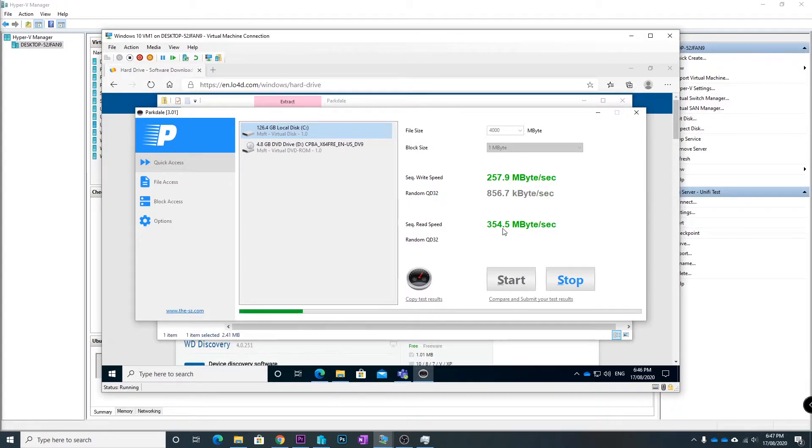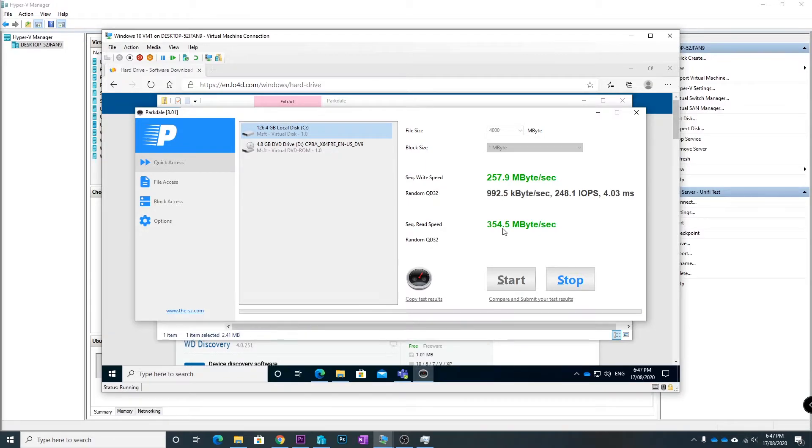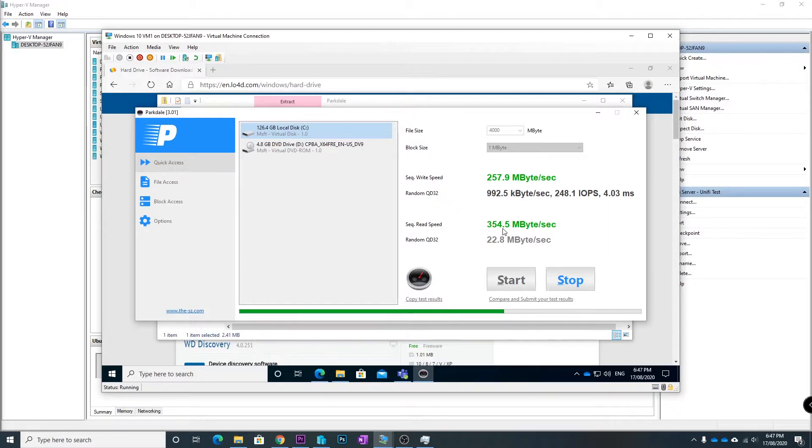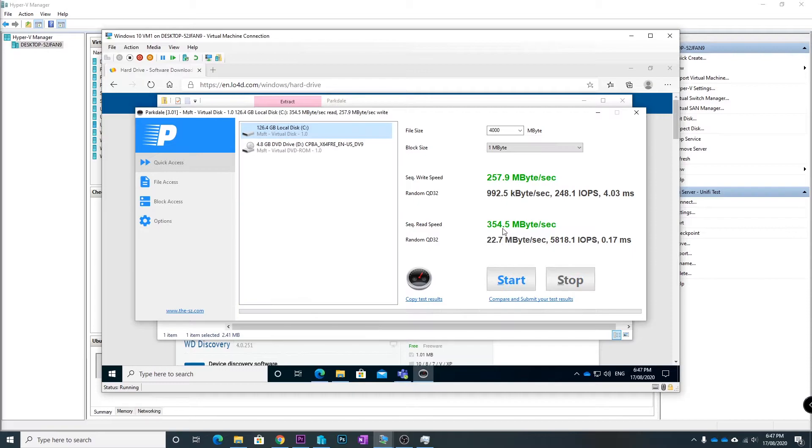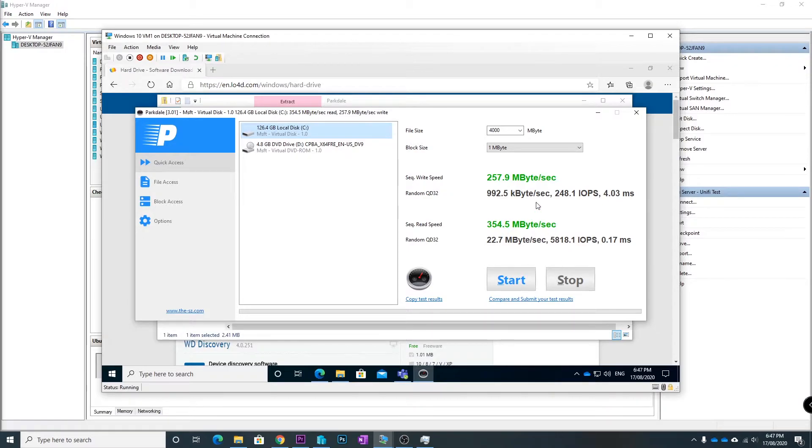Then it's going to go through and do a random read and write. You can see there the random write speed is 992.5 kilobytes and the random read speed is 22 megabytes.